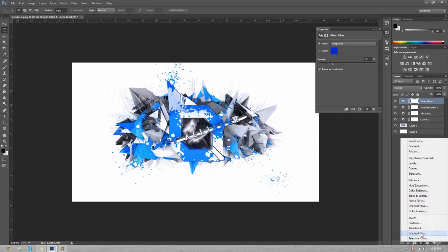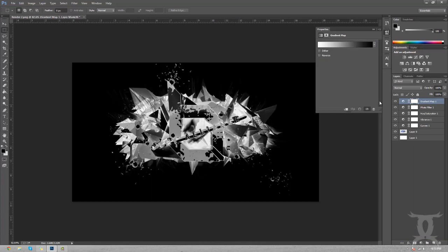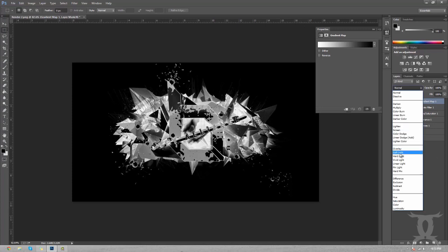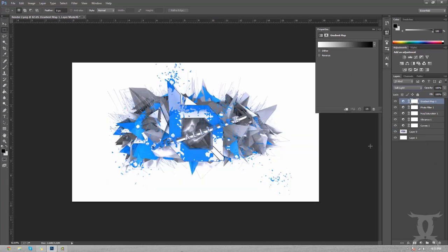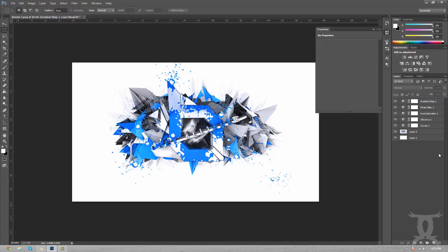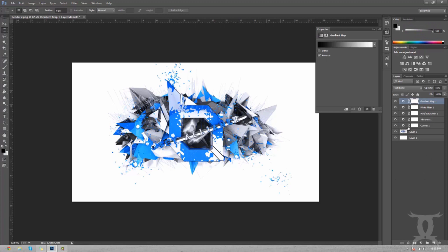Last thing is gradient map. If we were to put this on soft light, you'll see that it affects the shadows negatively and makes them lighter. So we just want to click this little reverse button here and then it all turns dark. We're just going to put this to 15 percent opacity.